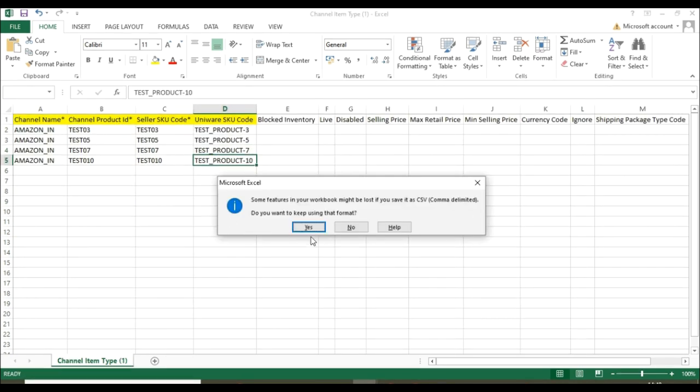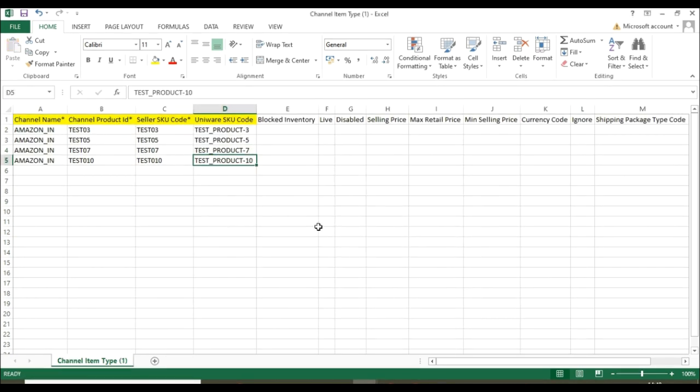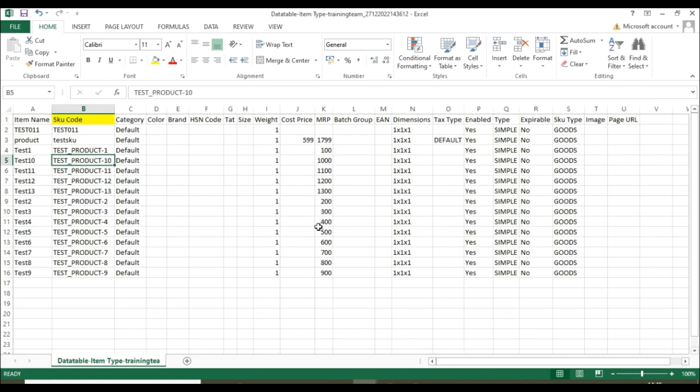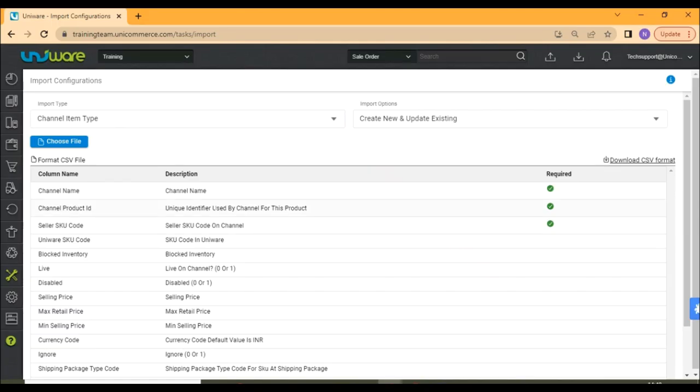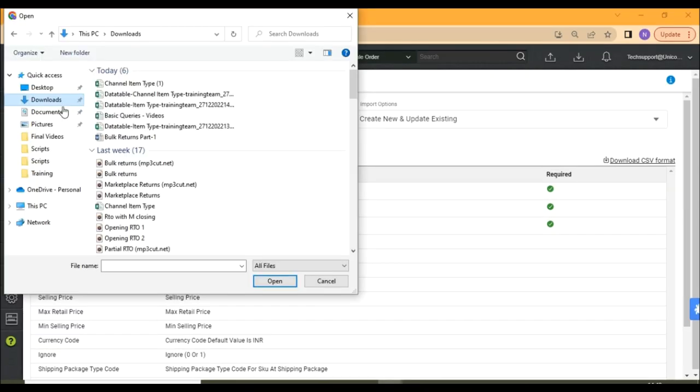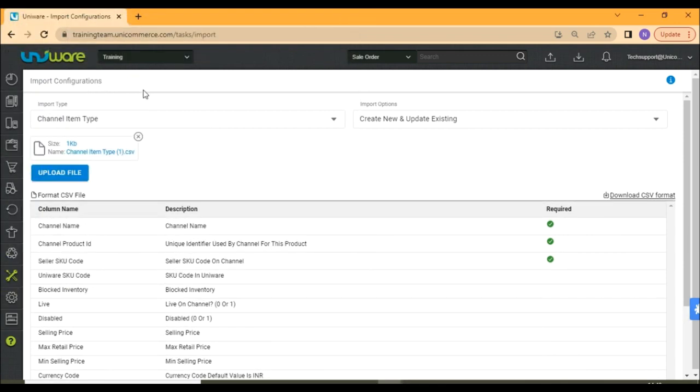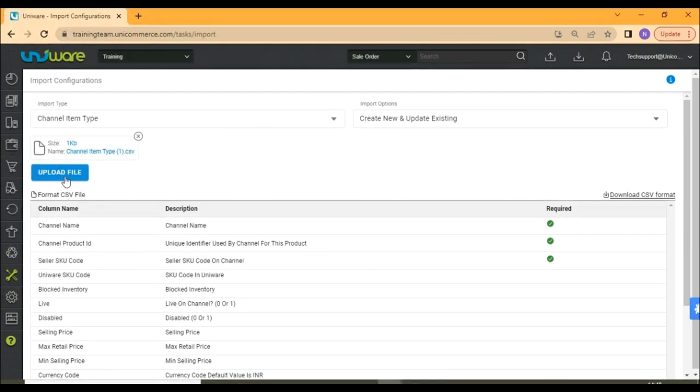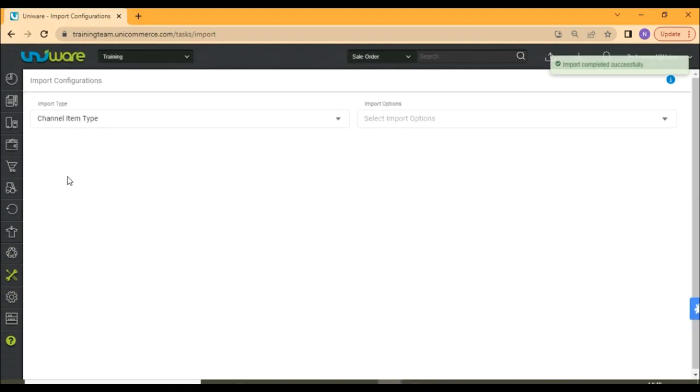Now, save the file in CSV format and upload it in Univare. And the import is successful.